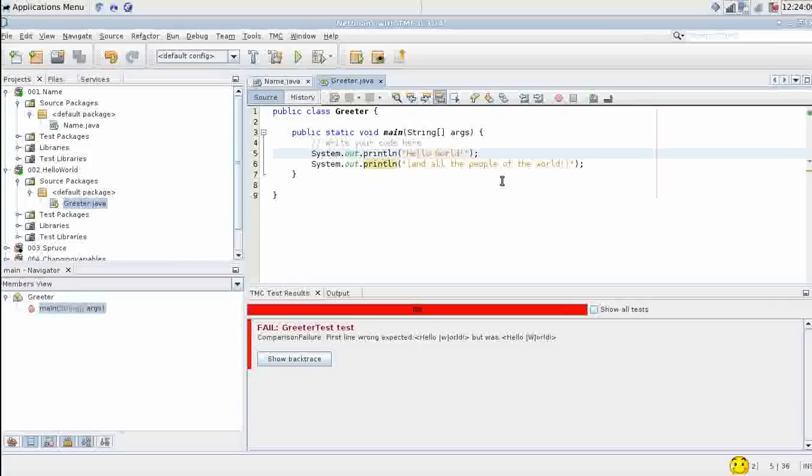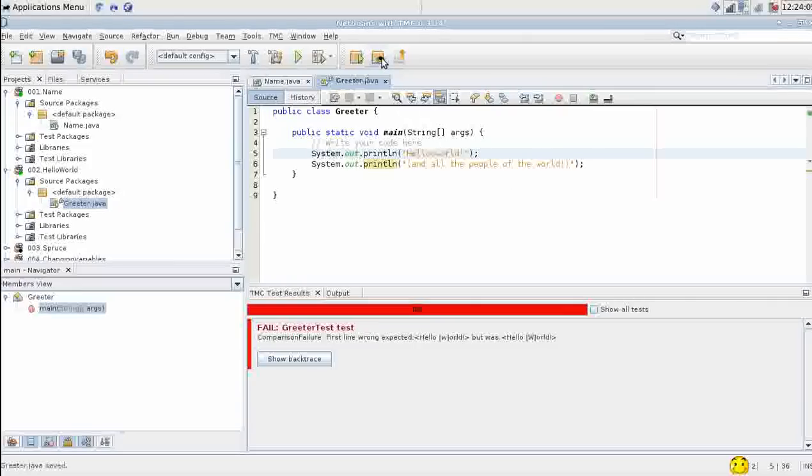So this is what happens when your tests fail. In these cases just fix the code and try again.